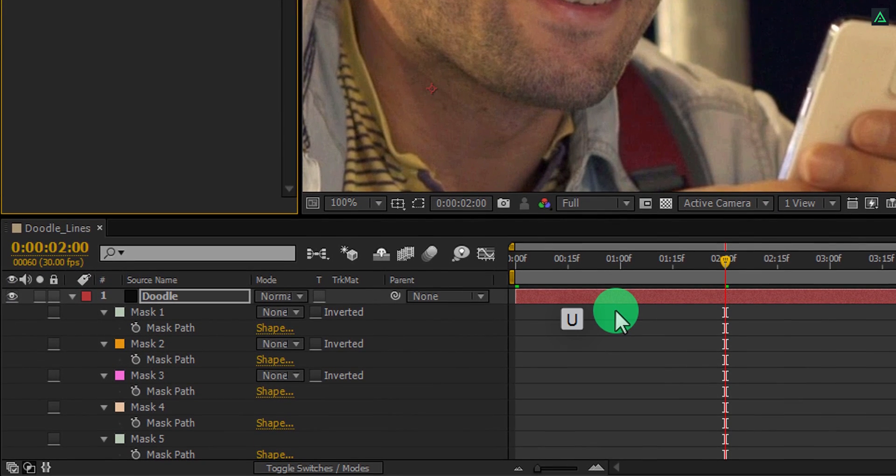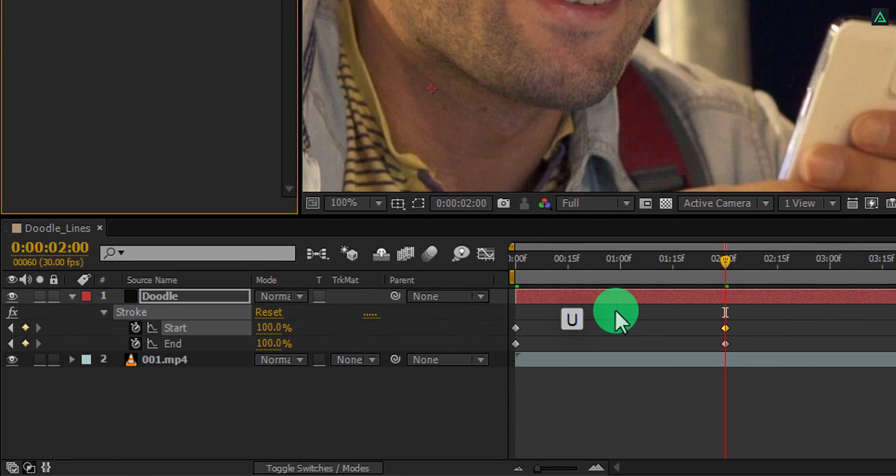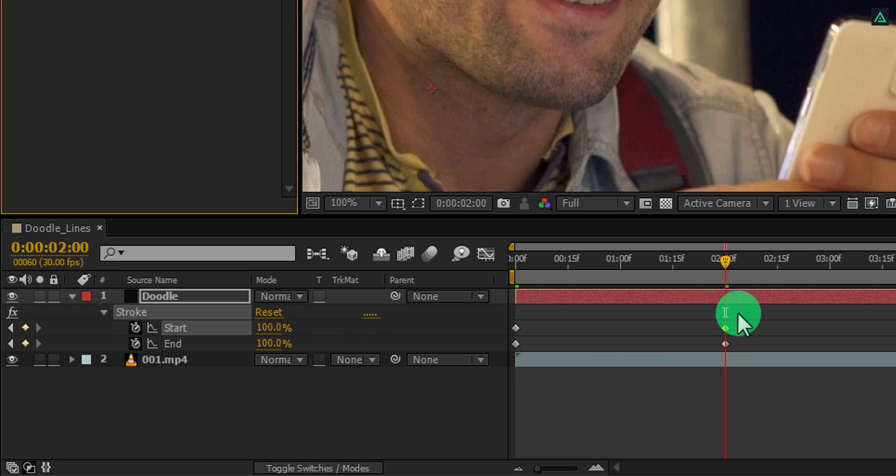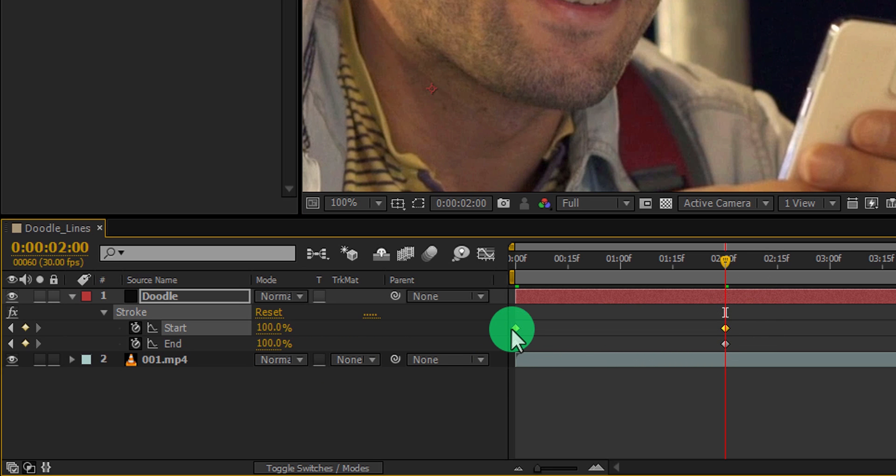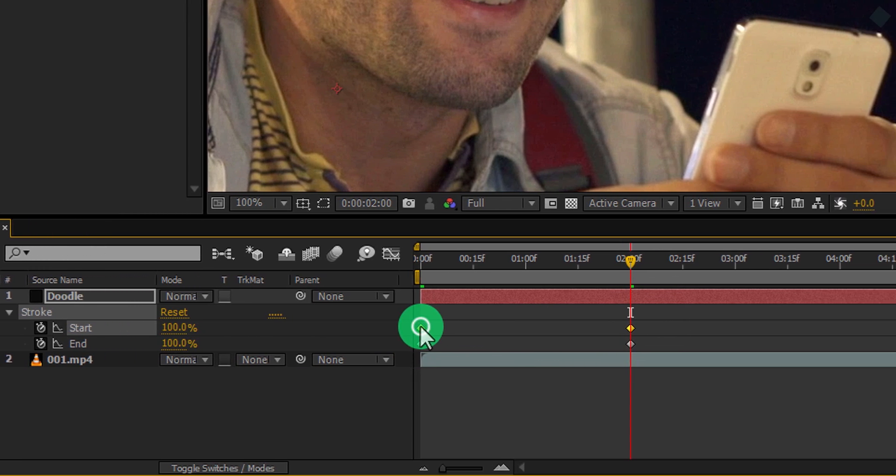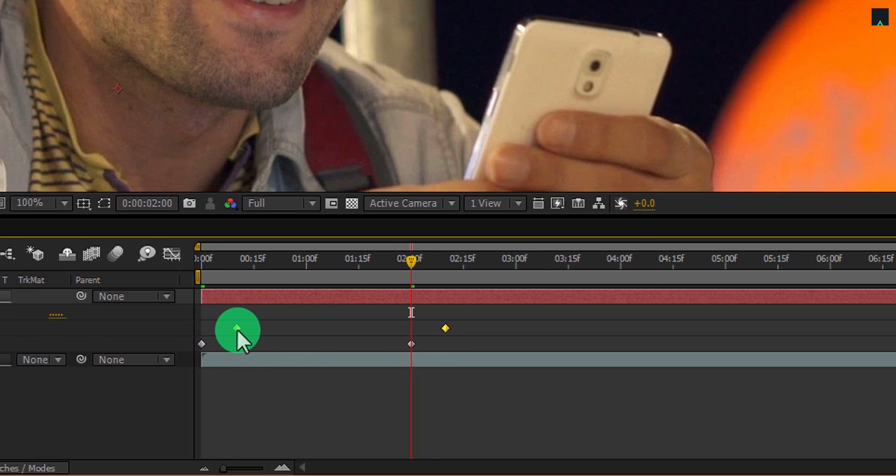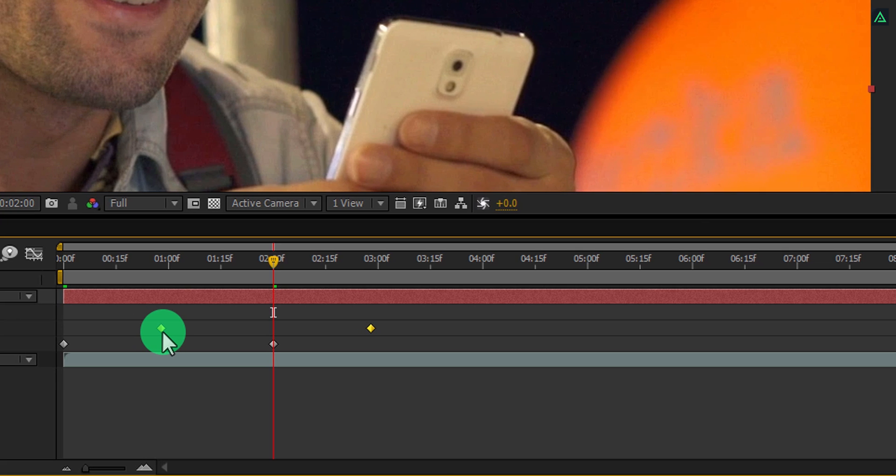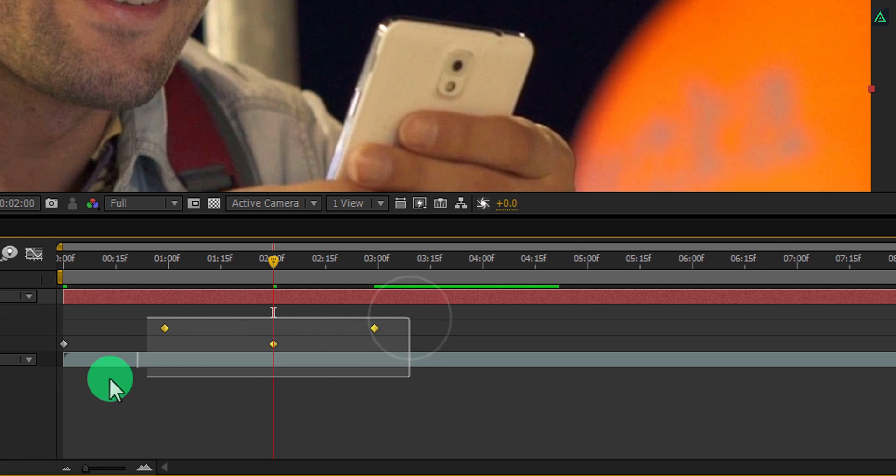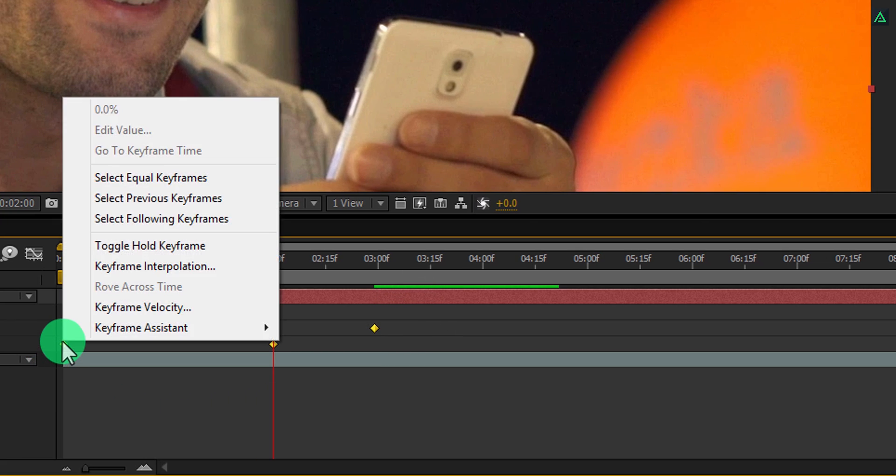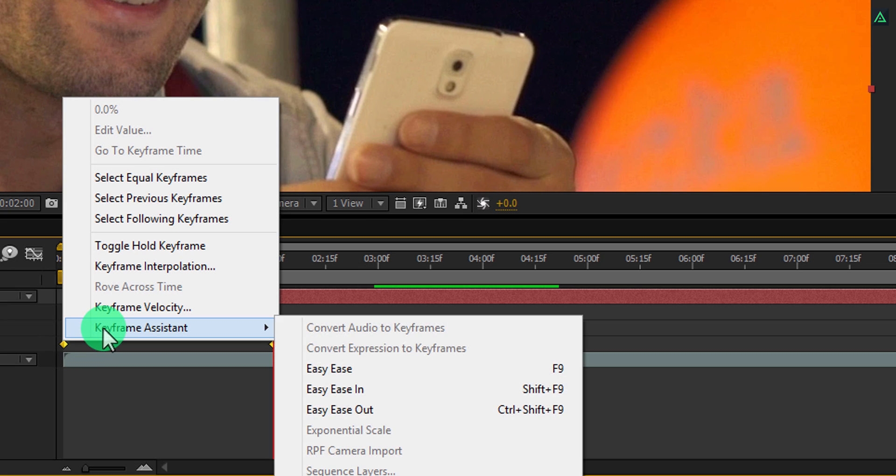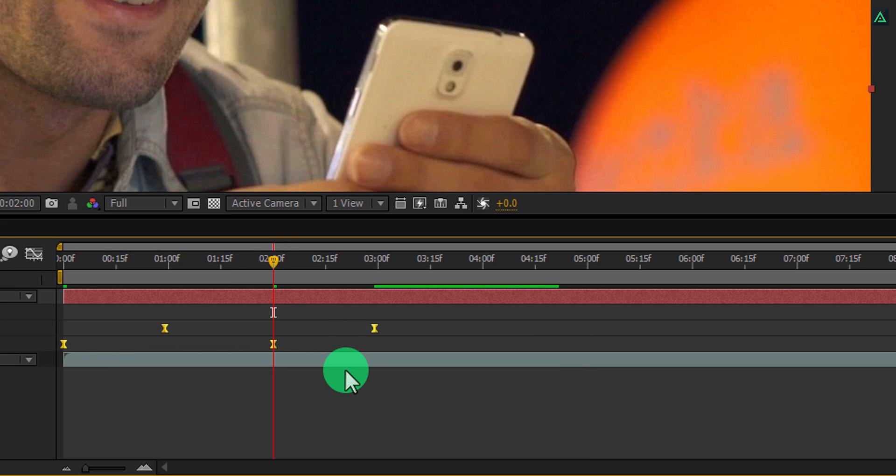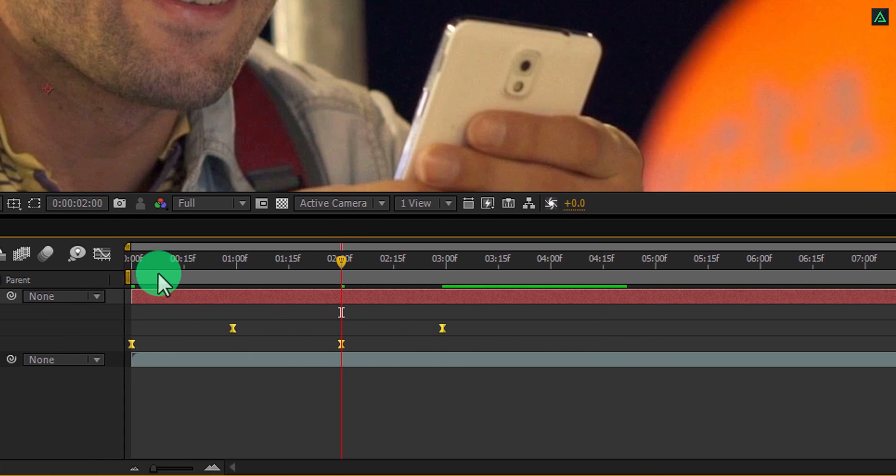Now press U to open keyframes. Here at the start section, select the keyframes and start dragging them to the right, something like this. Now select all the keyframes, right click on it, go to the keyframe assistant, and select easy ease.